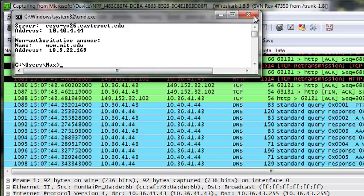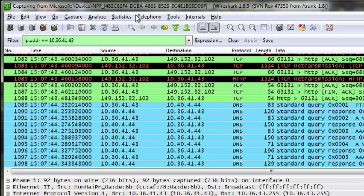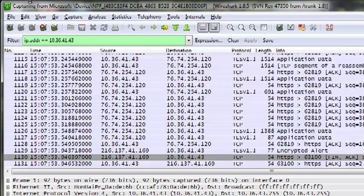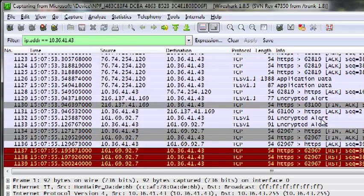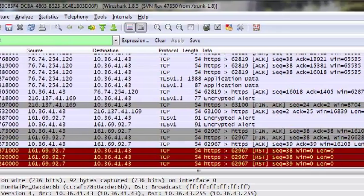Then if we come back into Wireshark, we need to stop the capture first.